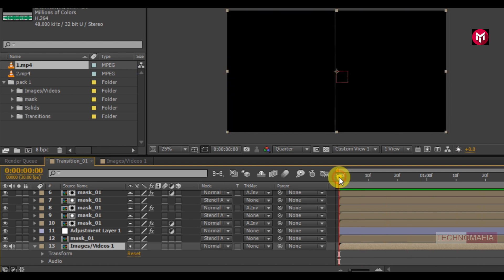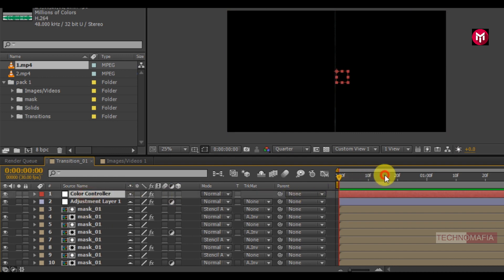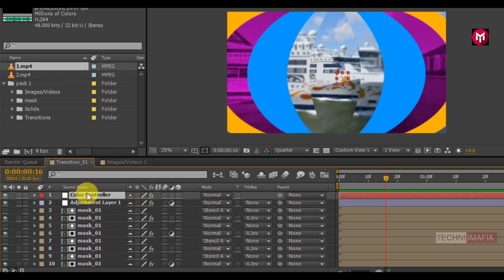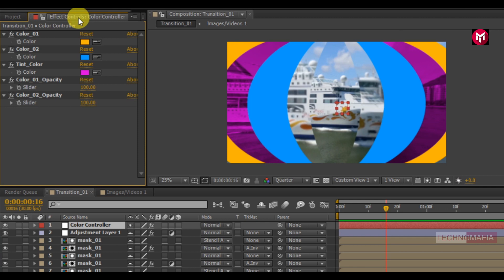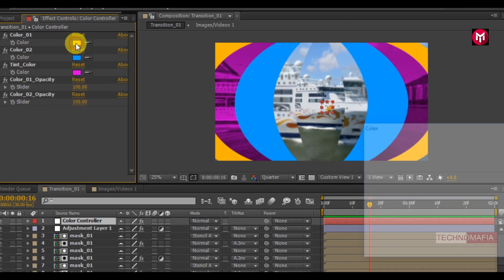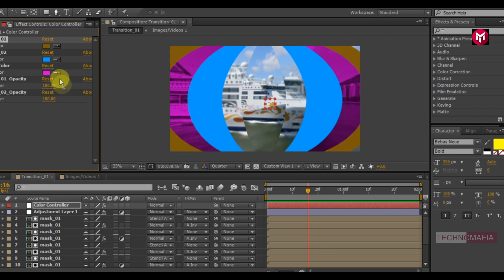You can also change the layer color. Select the color controller. In the effects control tab you can see 3 color controls. You can change the color here. You can also adjust the color opacity.